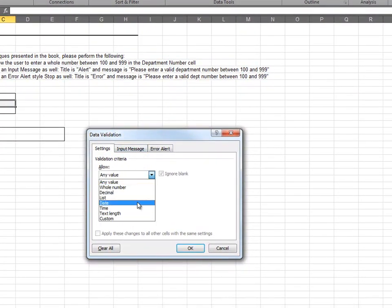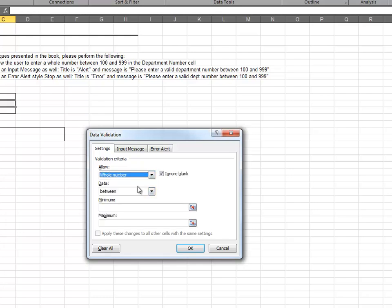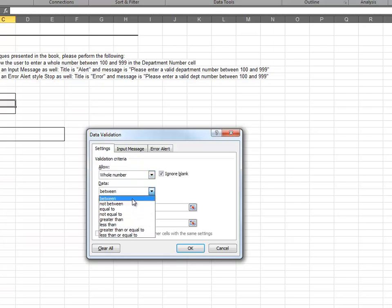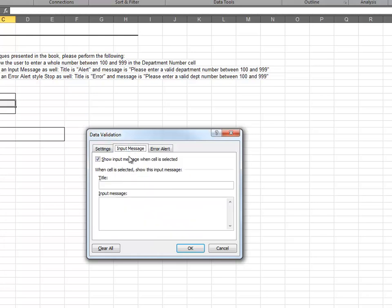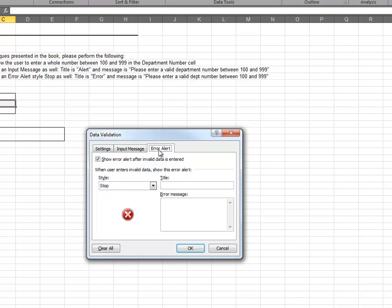In this case, we'd like to allow a whole number between 100 and 999. We'll define the input message on the Input Message tab. We'll also customize the Error Alert.